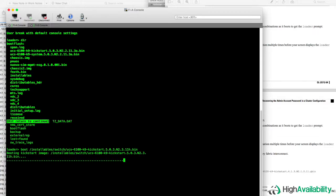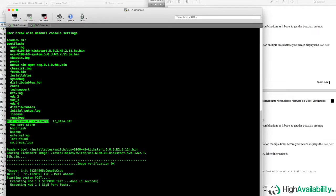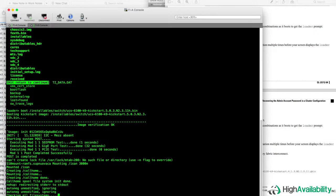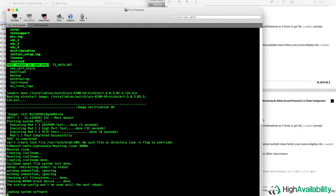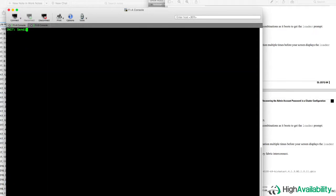Now as soon as that kickstart image kicks off, it'll boot for about a minute, which I've sped up here, and then it'll drop us to an exec prompt within the kickstart image itself.